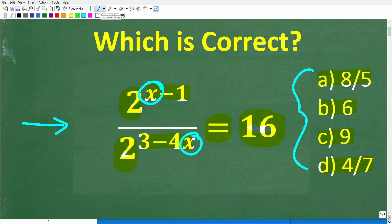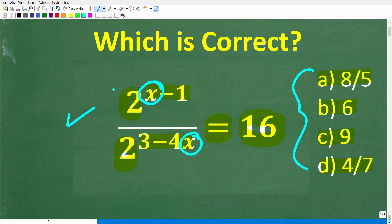The only rule here is no calculators. If you could figure this out, go ahead and put your answer into the comments section. I'll show you the correct answer in just one second, and then I will solve this equation step-by-step without a calculator.